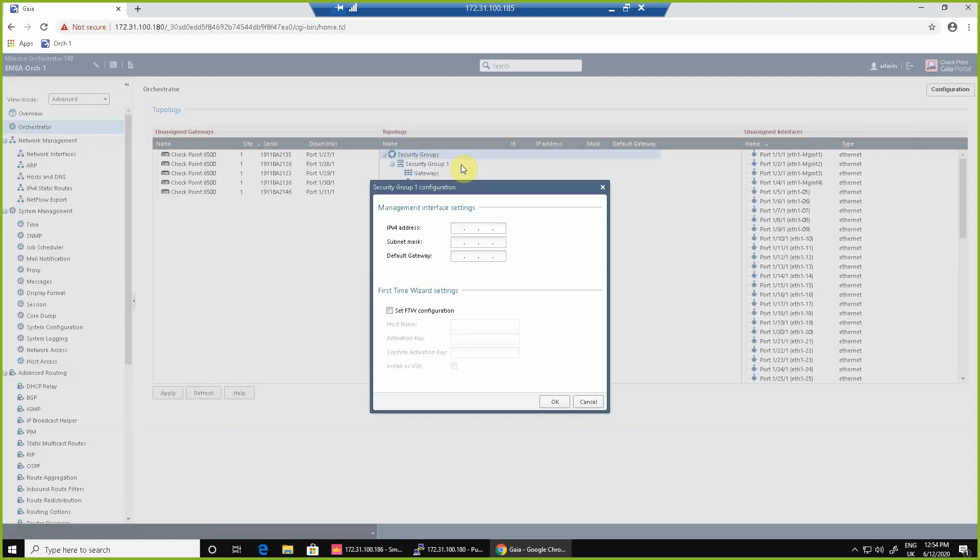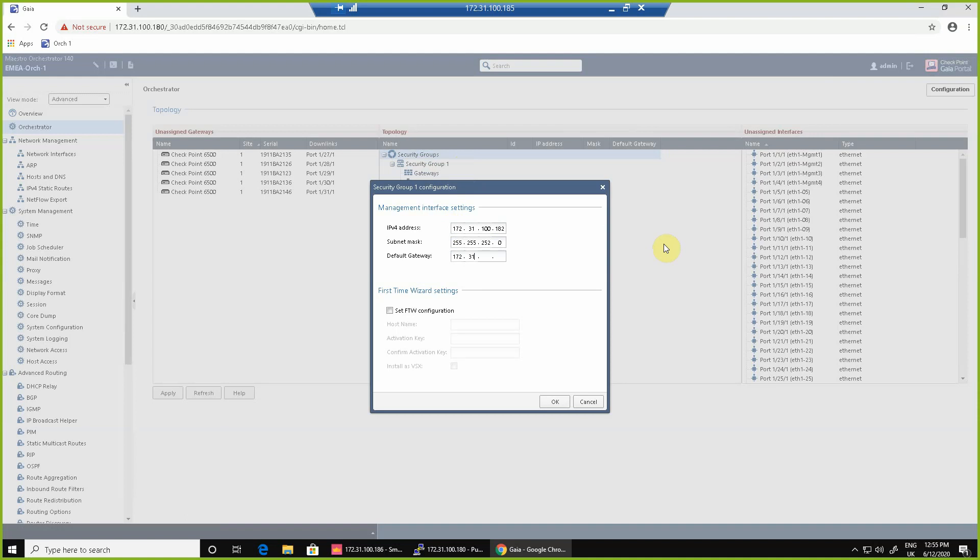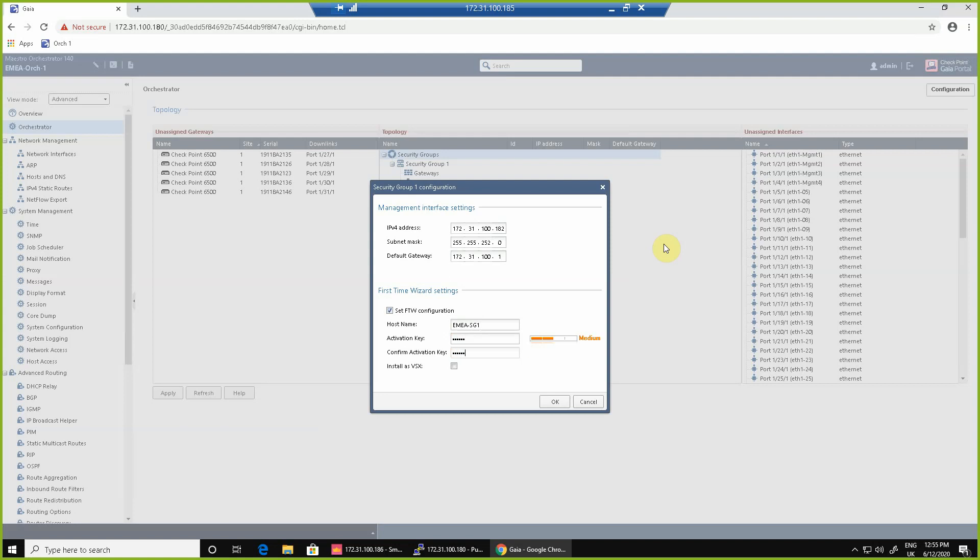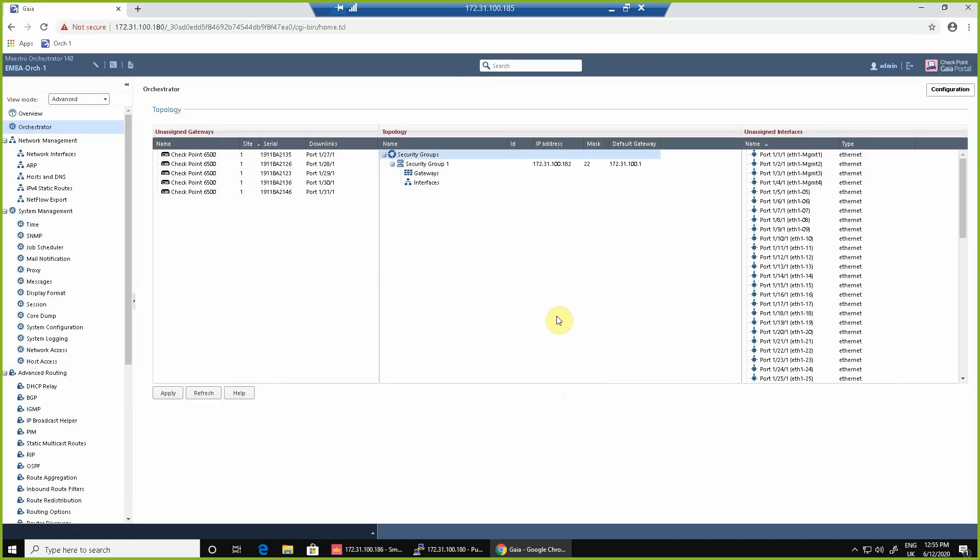If we right click in the center we can create a new security group and we can give it an IP address. This is the IP address of the SMO, the single management object that represents the orchestrator within our smart console. We can configure IP address, subnet mask and default gateway and at the same time we can also specify the details for the host name and the SIC secret key so we can establish trust to the manager. If we wanted to we can also at this point select install as VSX mode.